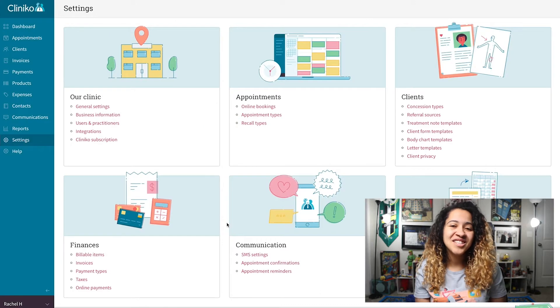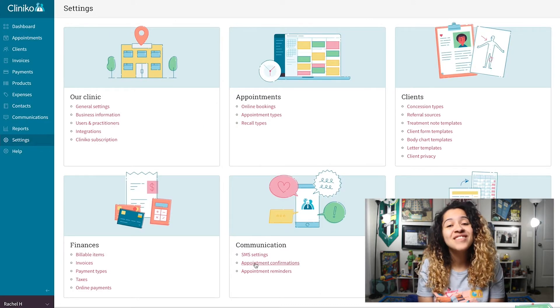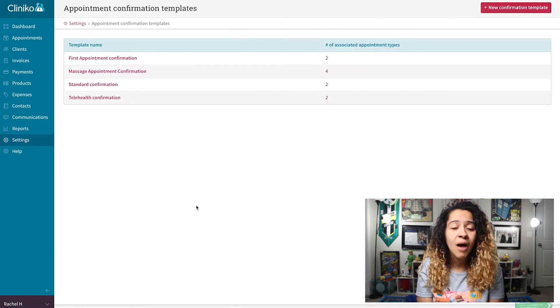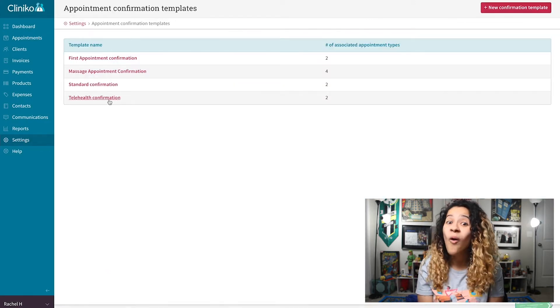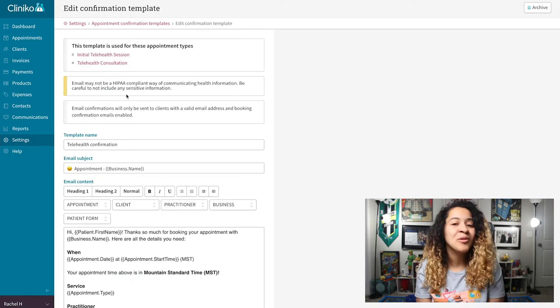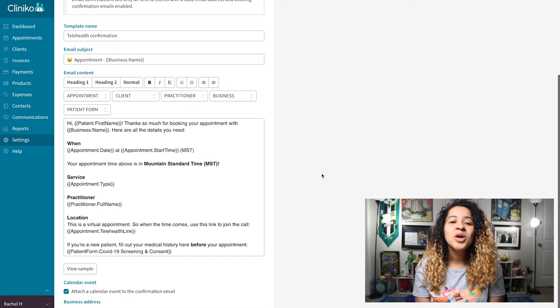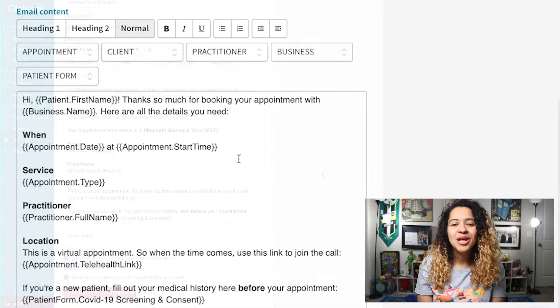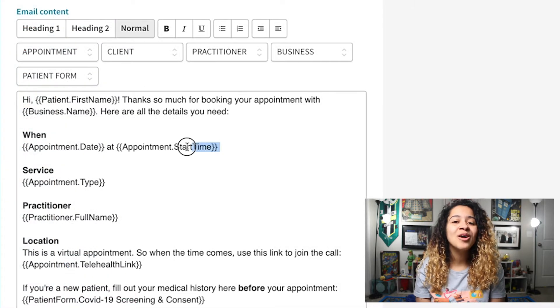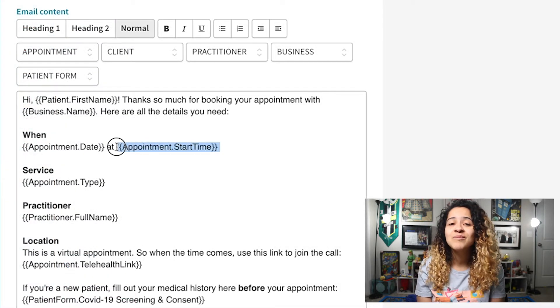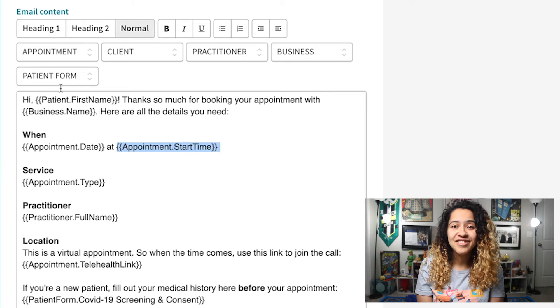To modify your communications, head to Settings, then Appointment Confirmations or Appointment Reminders. From here, you can edit the templates so they no longer include any custom time zone text.